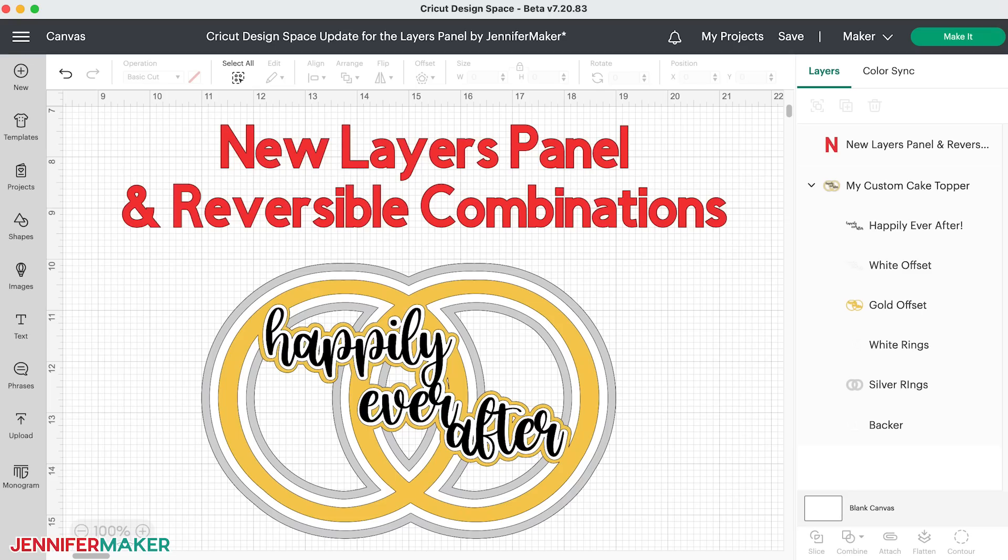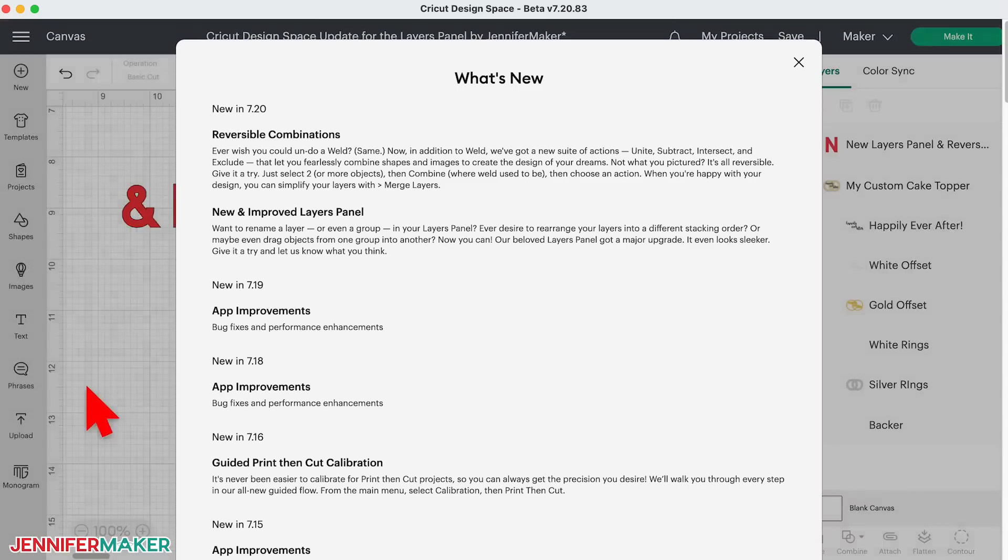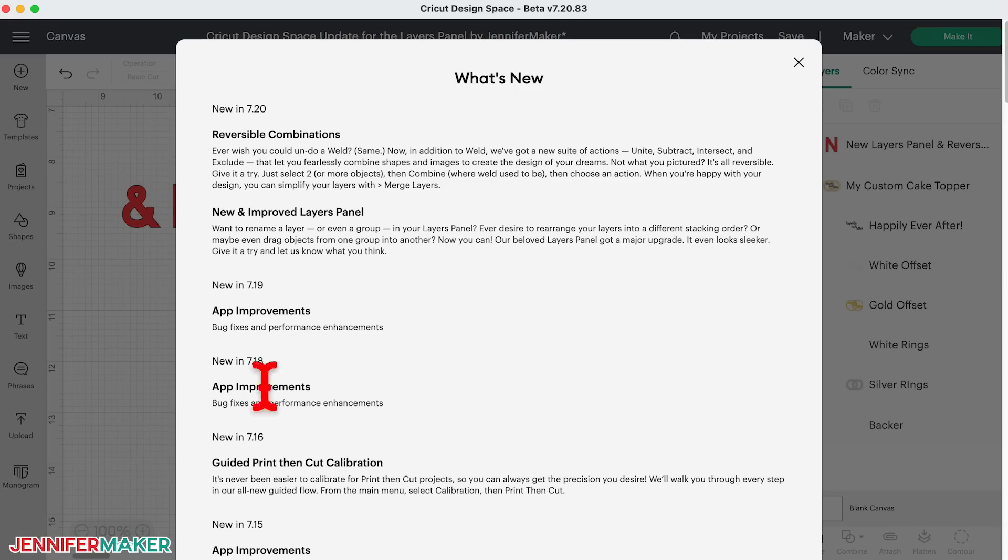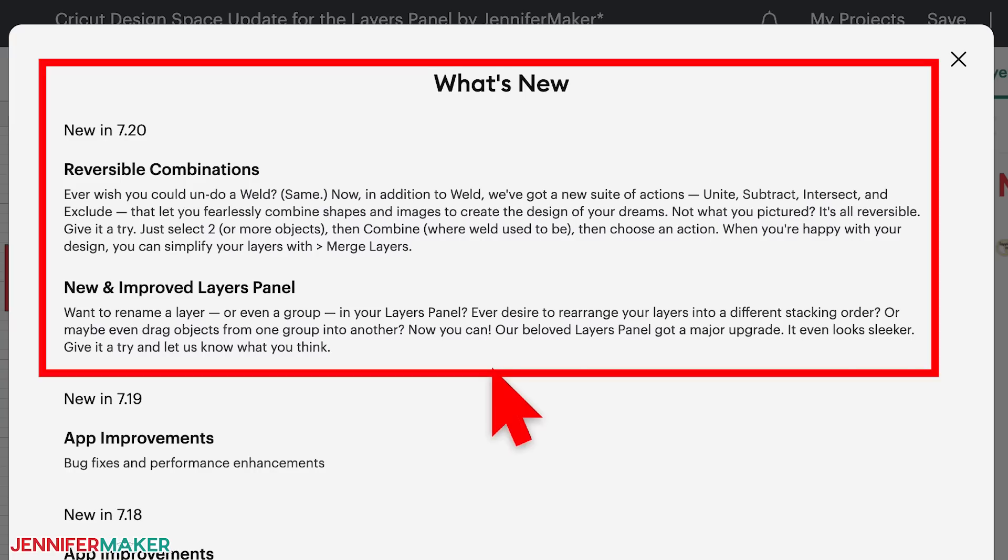Hello everyone, Jennifer Maker here. A new version of Cricut Design Space for Desktop, version 7.2, is starting to roll out and there are several wonderful new features and important changes I want to show you as they will change how you are using the software for the better.